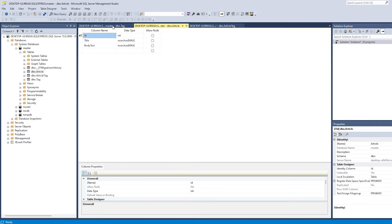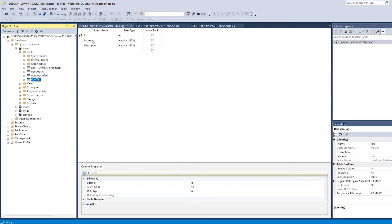Then we also have a tag table, which is this one. And it does also have an ID, and then a name and a description.